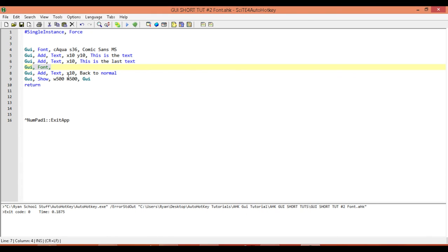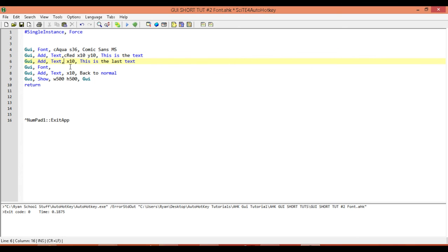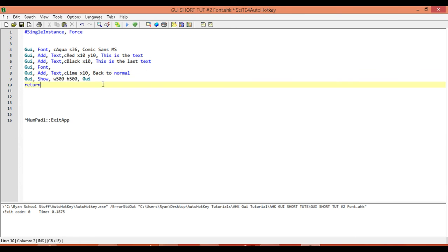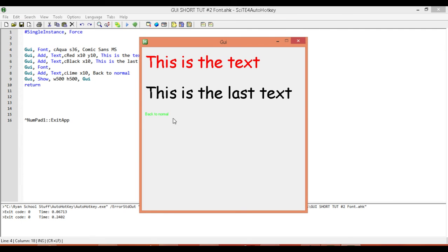The second way to change color is through each individual control. So let's say I have three controls and I want each one to be its own color. Rather than typing in GUI font with a C color in the options for the control, I can just type in the color directly in the control's options. I'm going to type red for this one, black for this one, and lime for the last one. It'll completely ignore the GUI font color and use this color instead — so we get red, black, and lime.